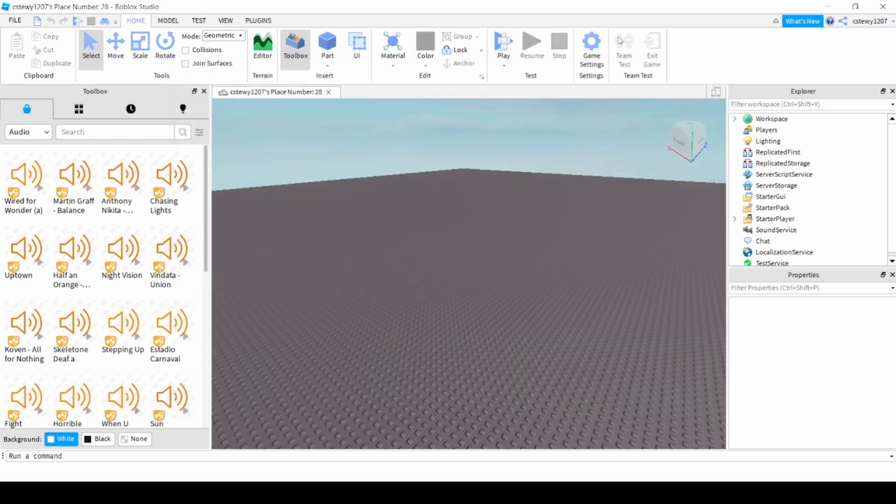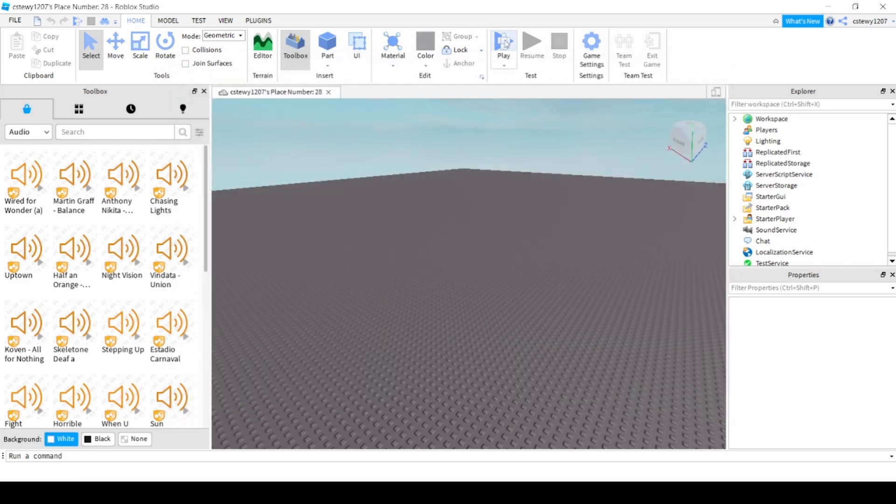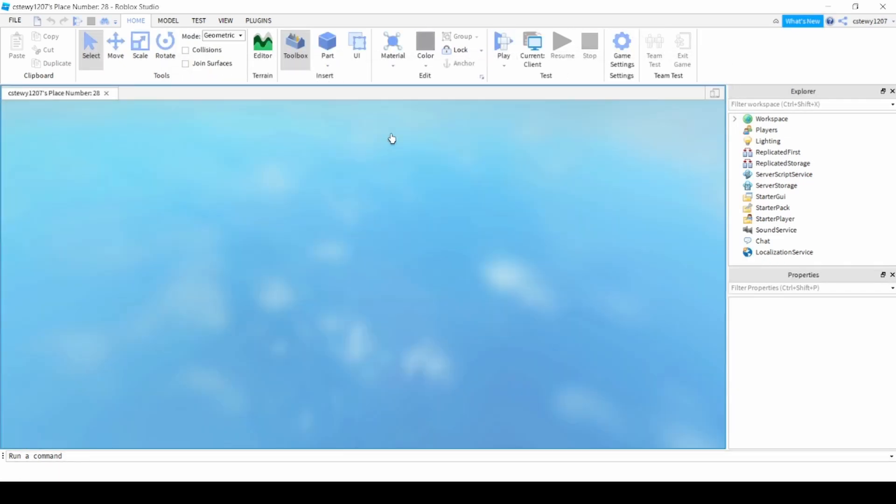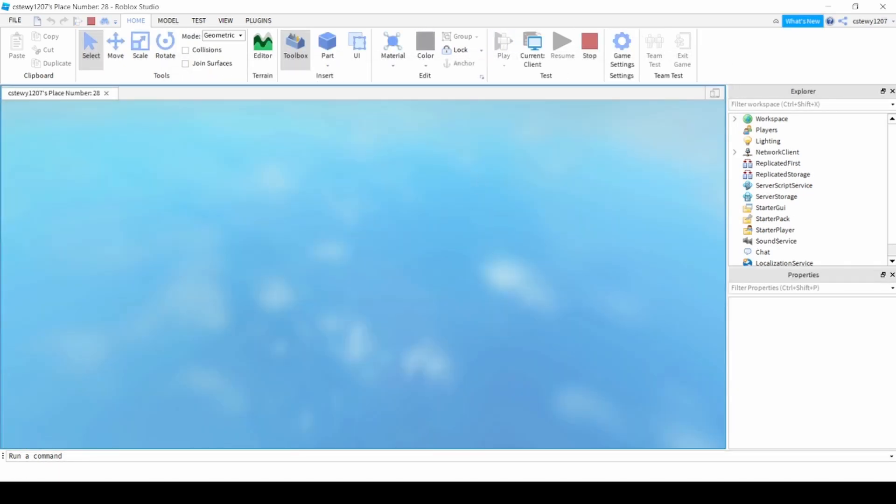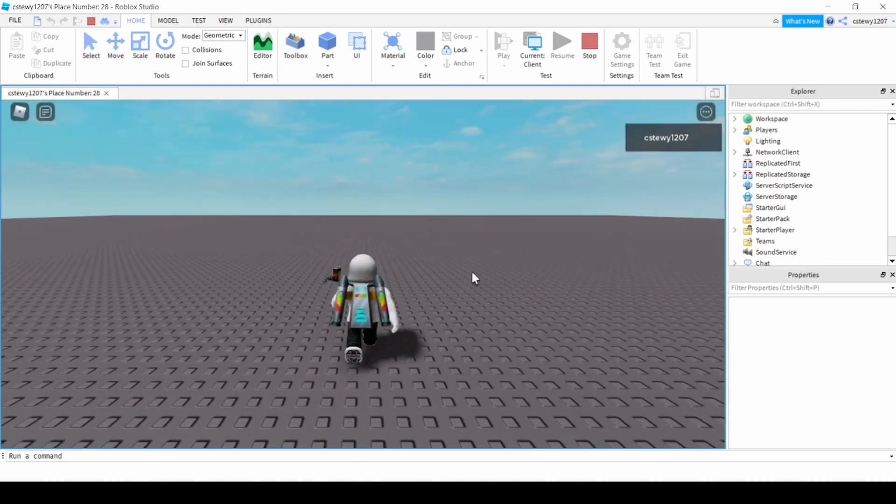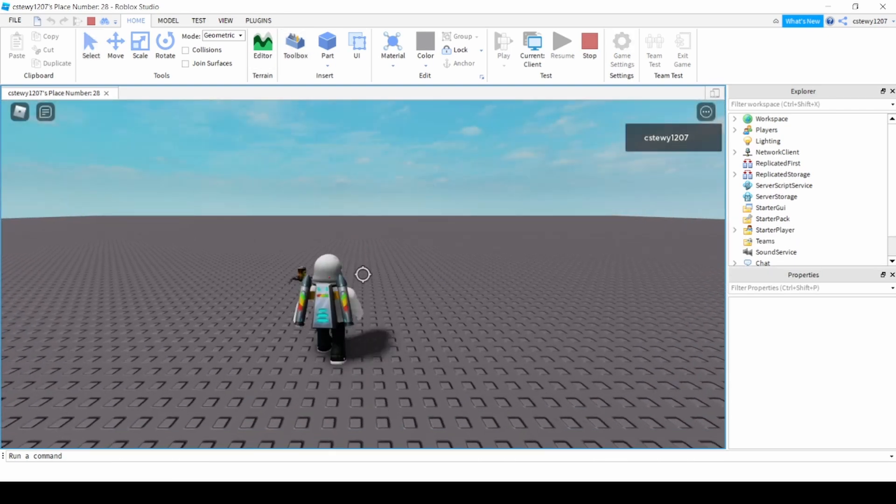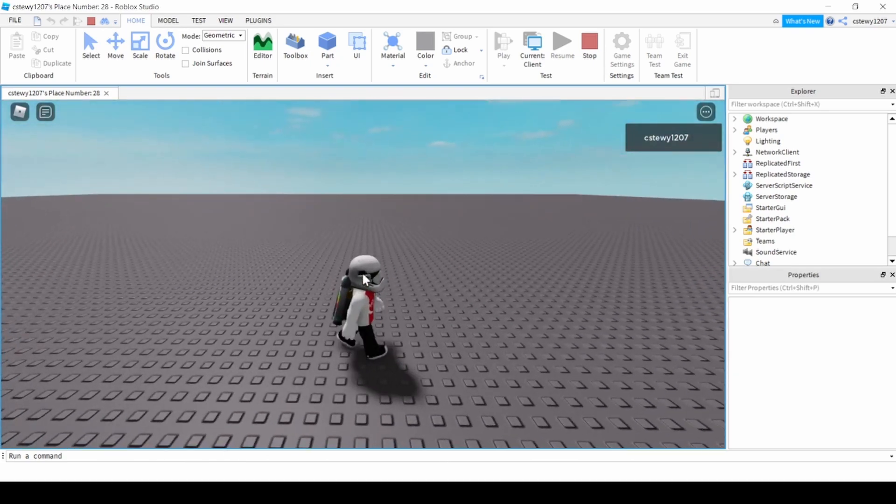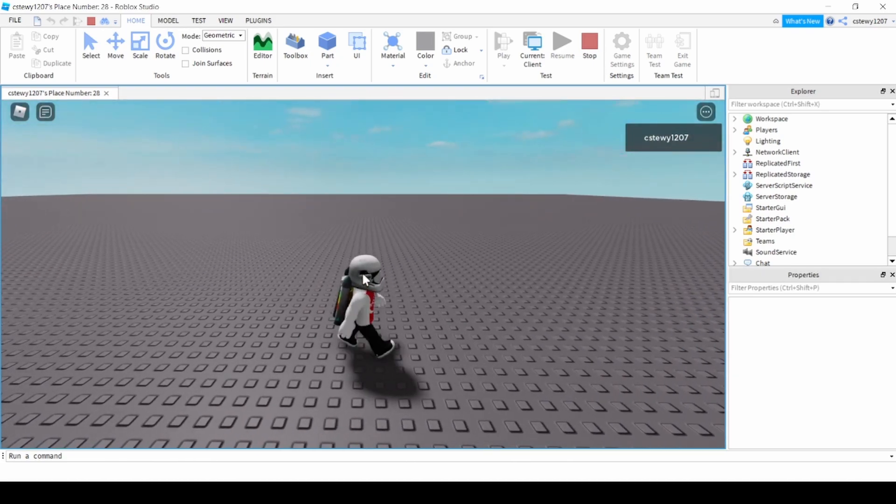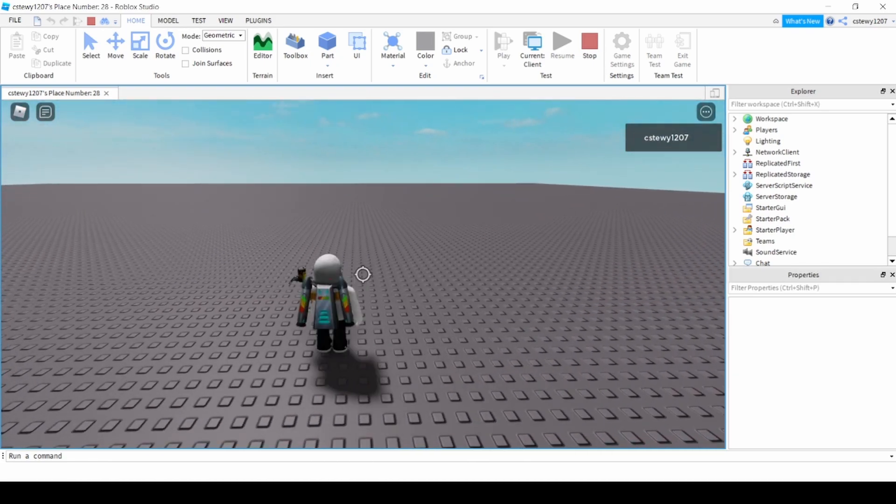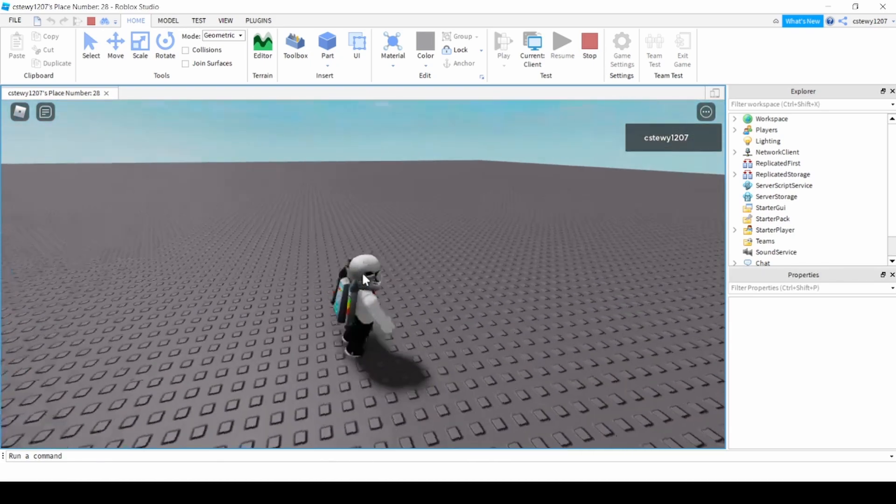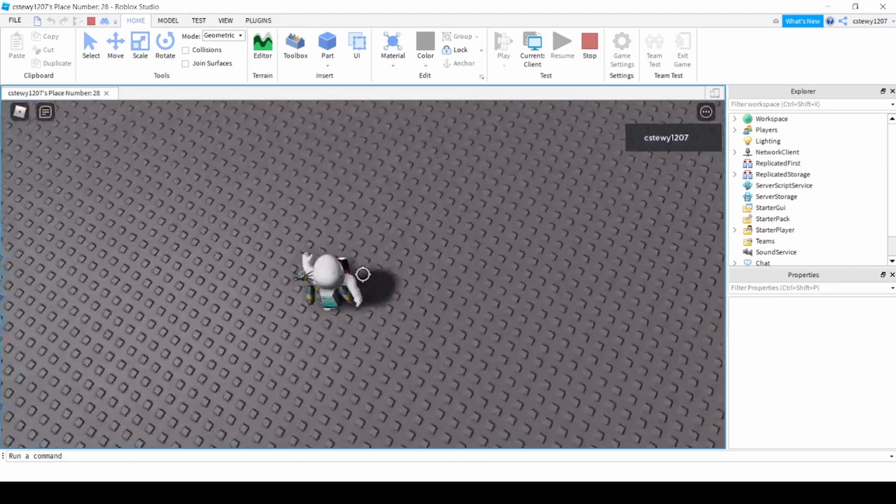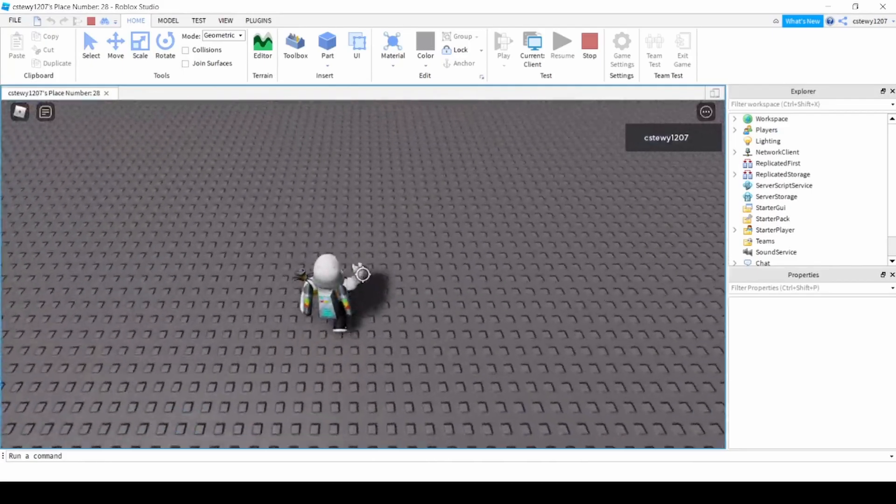You hit play and you'll notice that because of changing it to R6, now it's a normal avatar, a normal animation that's easy when you're doing parkour.